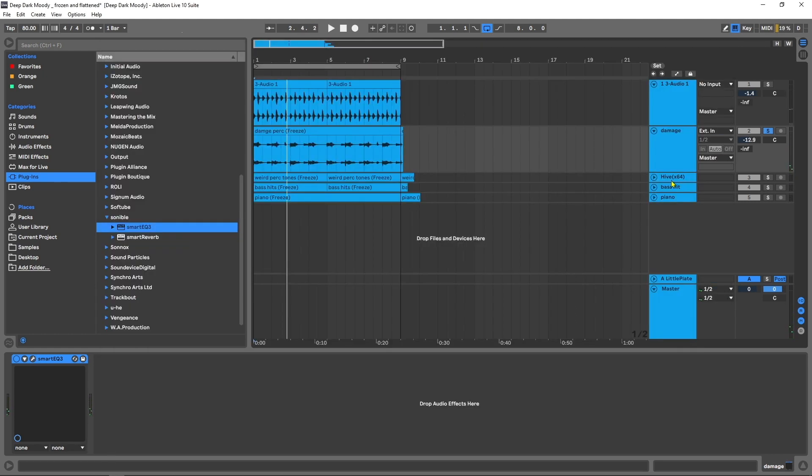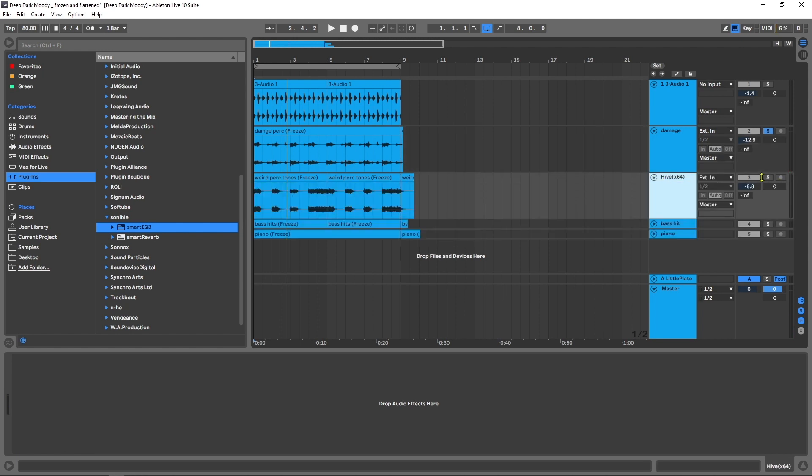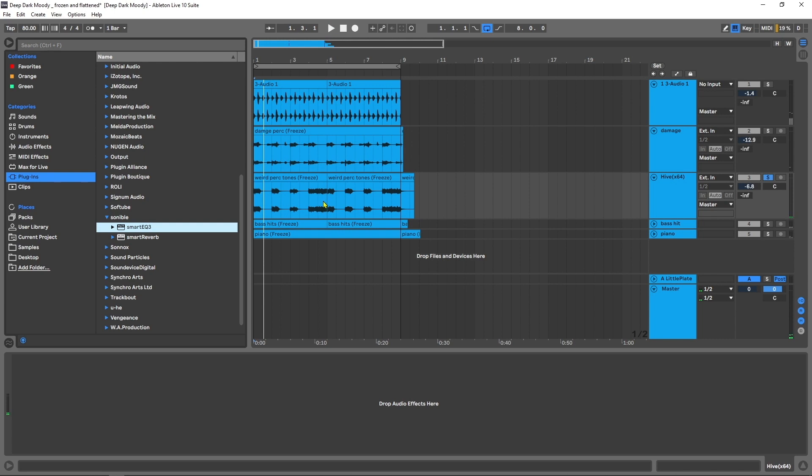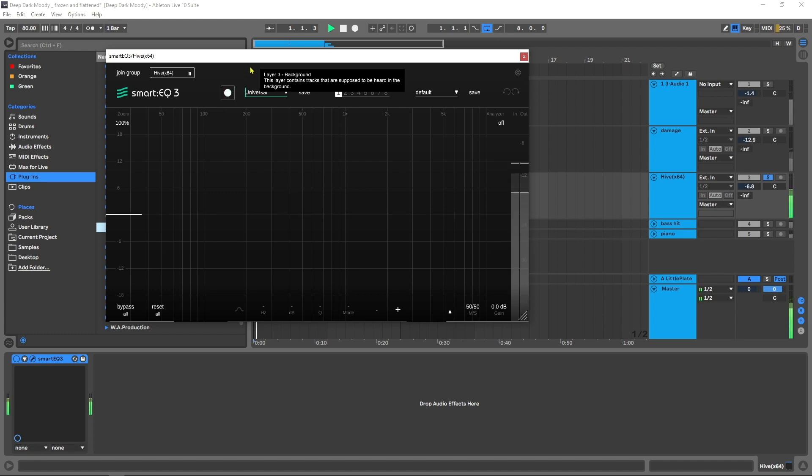Great. Now I have this sort of synthy mess, almost like a bass. I'm going to actually run the Universal profile on it just because I'm not quite sure what it is. Again, learn.